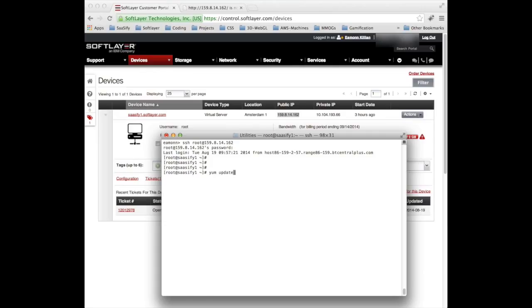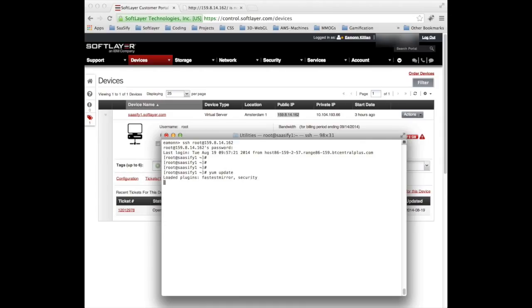I've already done an update so there's nothing for me to update. If this is the first time you've logged in, it will have several packages that will need updating, takes about 20 maybe 30 seconds. It'll check and say no packages are marked for update.